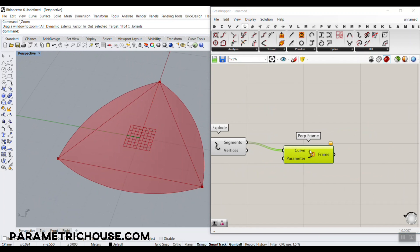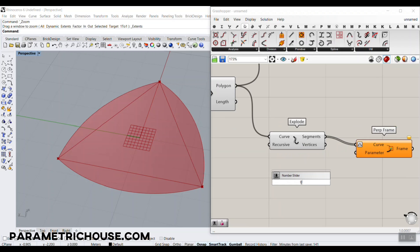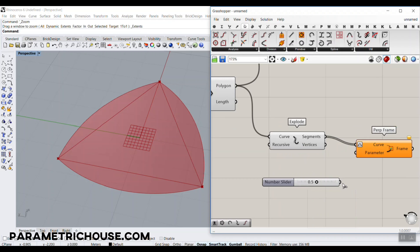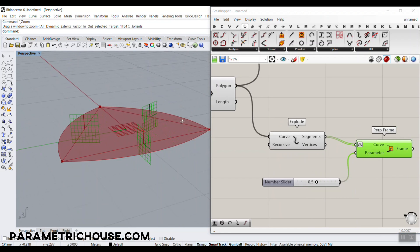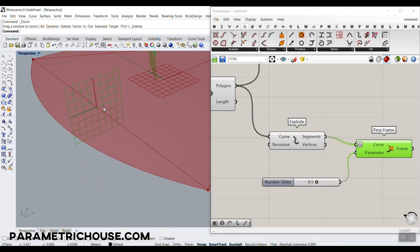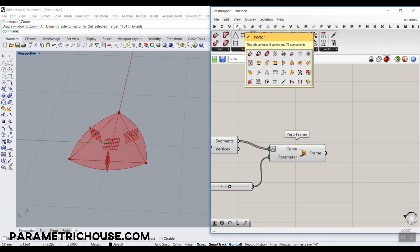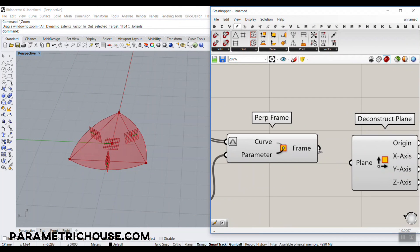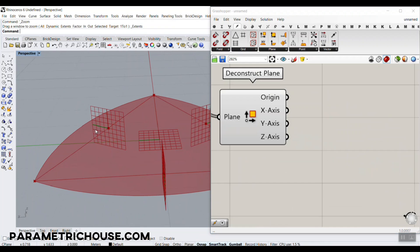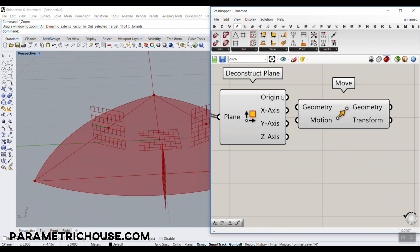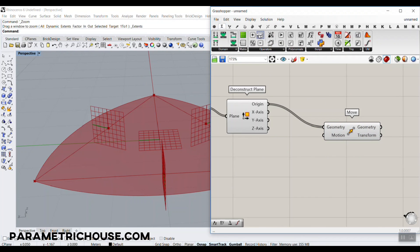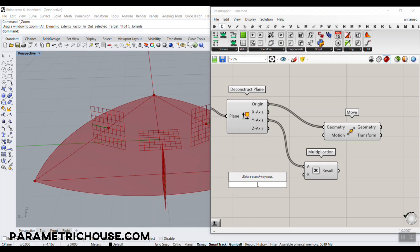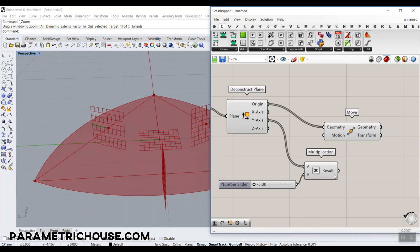When we want to extract the perpendicular frame, we have to re-parameterize the curve, so it's going to be from 0 to 1. Now we can give this a number between 0 and 1 — so it's 0.5, at the center. Here we go — you can see we have the perpendicular frames, and we need the y direction to move that point. So we can go to the vector section and use deconstruct plane, deconstruct that plane, and have the y-axis. Now we can just move the point — mv, and move — in the y direction, so it's going to be multiplied. We can start from maybe minus 5 to 5 with 2 decimals, and give that to the motion.